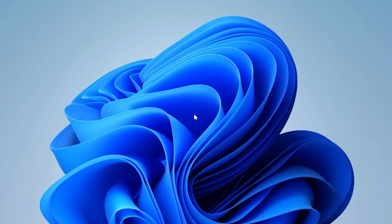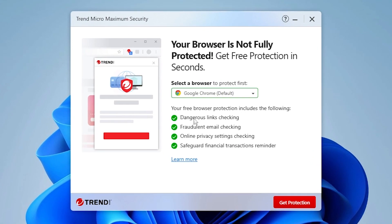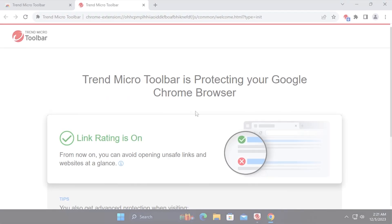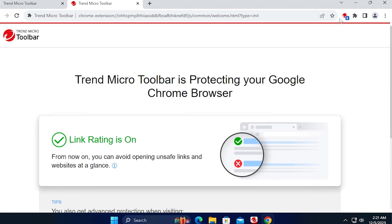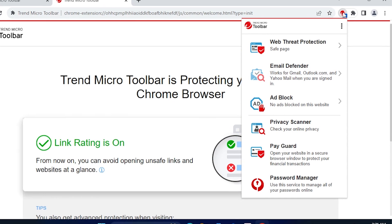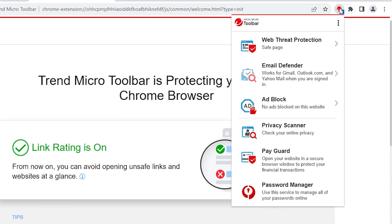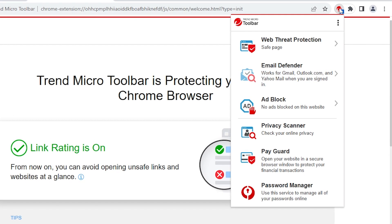It automatically prompts you to install in Google Chrome, Mozilla Firefox, and Microsoft Edge when you first launch them. In this video, we'll install the Trend Micro Toolbar on Google Chrome without using the installation pop-up. Note that this process is the same for installing the Trend Micro Toolbar on Mozilla Firefox and Microsoft Edge.